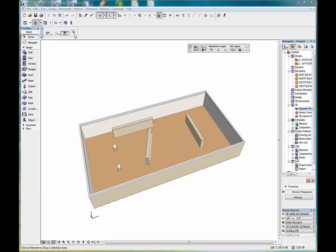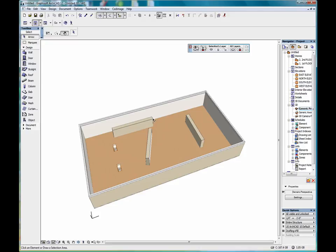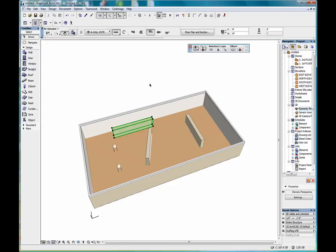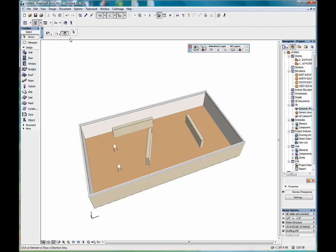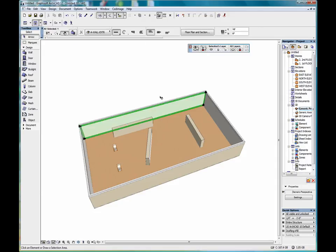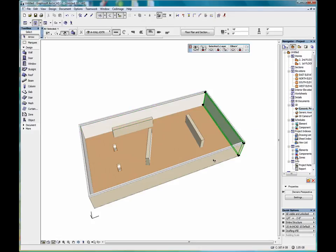On some earlier versions of ARCHICAD, it was necessary to find an edge on an object, which was sometimes difficult. So working with the magnet icon turned on has made selecting things in the 3D window much easier.